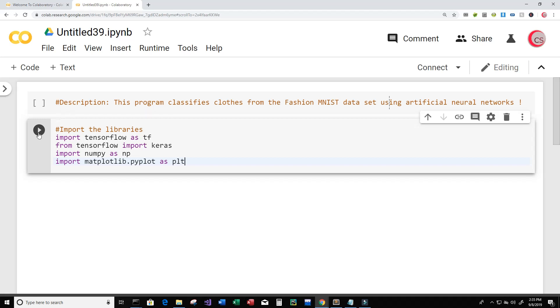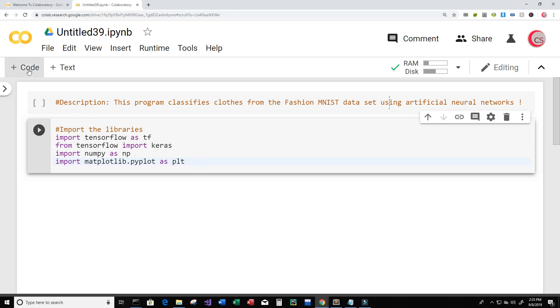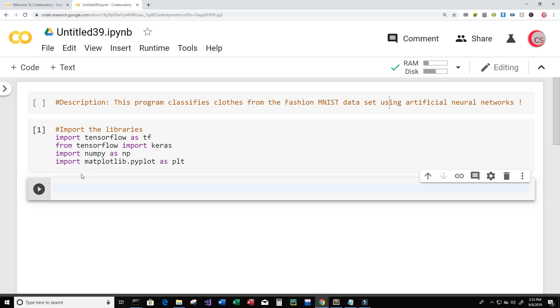And then I'm going to run this cell by clicking the button here to the left. Hopefully I don't get back any error messages. It looks good. I'm going to create a new cell. In this cell I'm going to load the dataset.